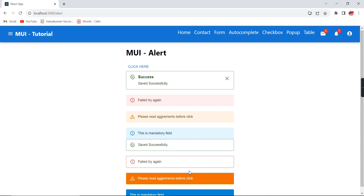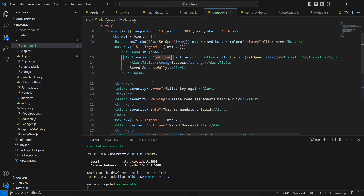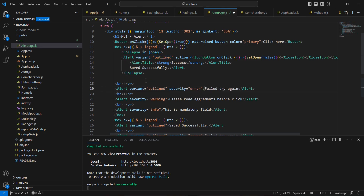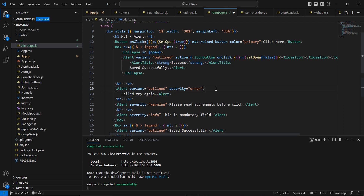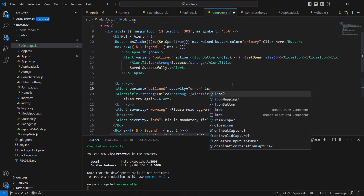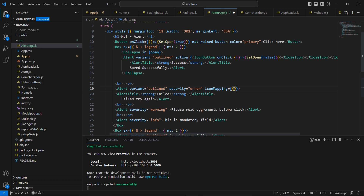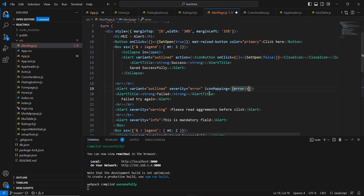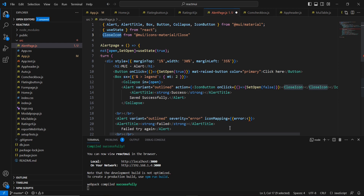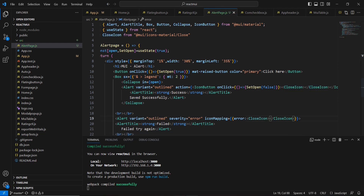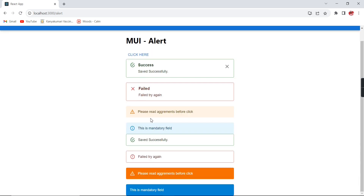Next let me show how to change the icon. By default, based on severity we have default icons. To change the icon, I will take the second control, include a variant for good look and feel, and use the iconMapping property. The severity is error, and I will map it to the CloseIcon. The default icon is now changed to whatever icon we included. Similarly, any kind of icon can be modified.